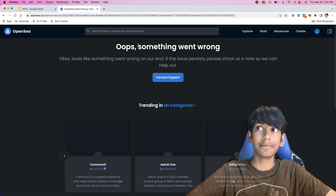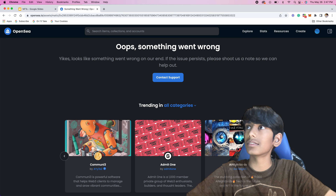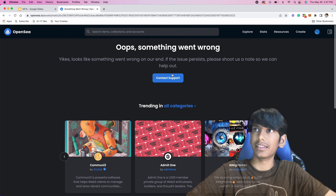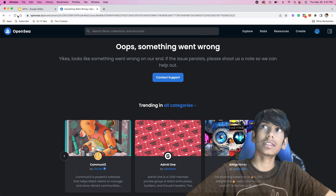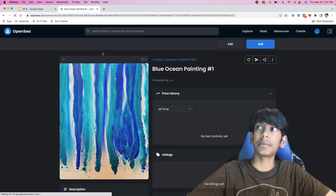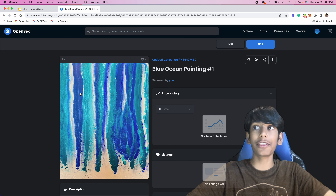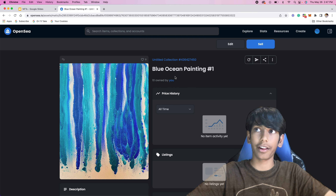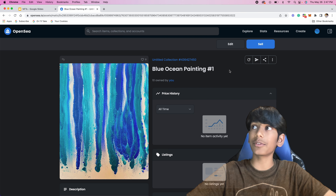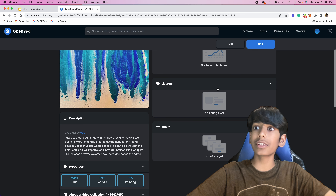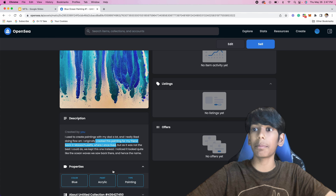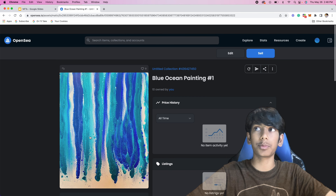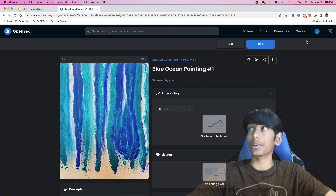It's saying please wait. Let's see what this is. I'm just going to go back and reload the page. As you can see, it's in Untitled Collection because I didn't create a collection yet. But here we have Blue Ocean Painting Number One, and here you can see we have the description, the properties, everything — all of the traits. And then obviously we have the real NFT.